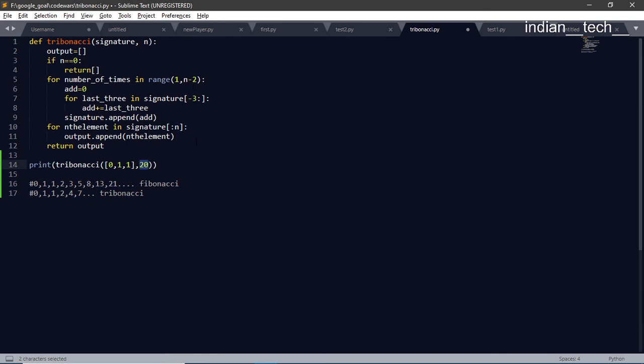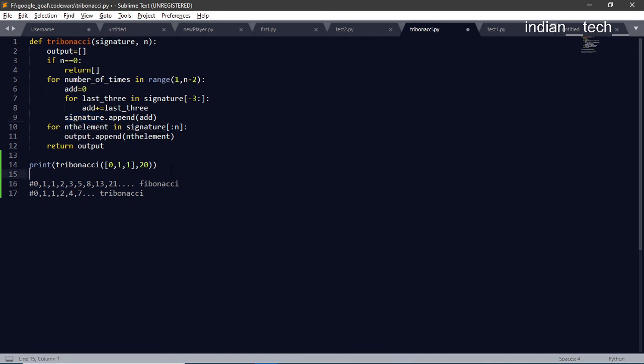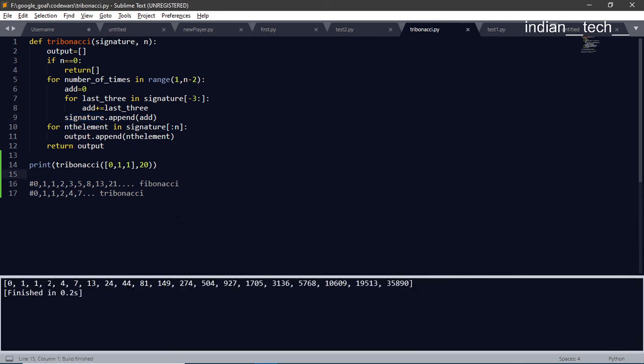It will come to this for loop and what it does is it will print or append that signature array into this output array. And it shows the output until the nth element. We could have directly returned the signature as well. So let me run it. This is what the result is.